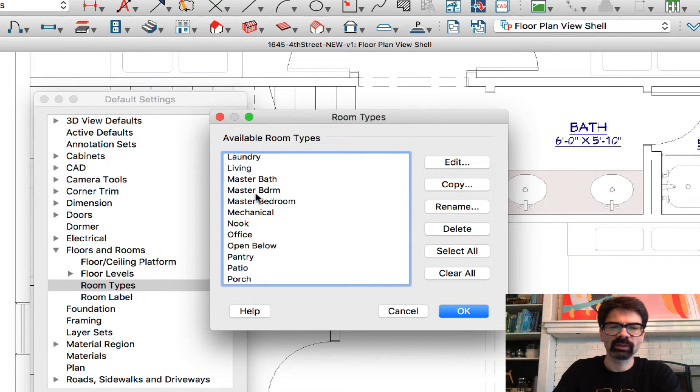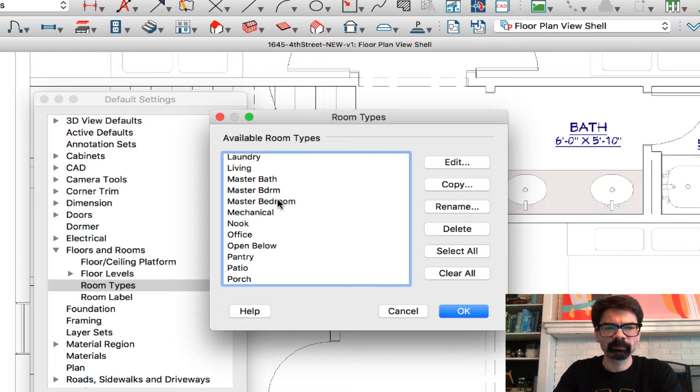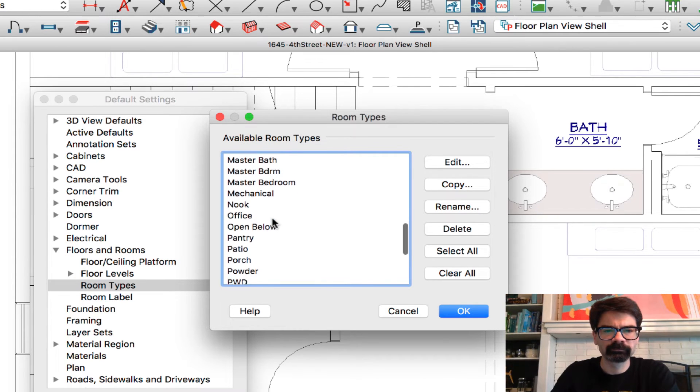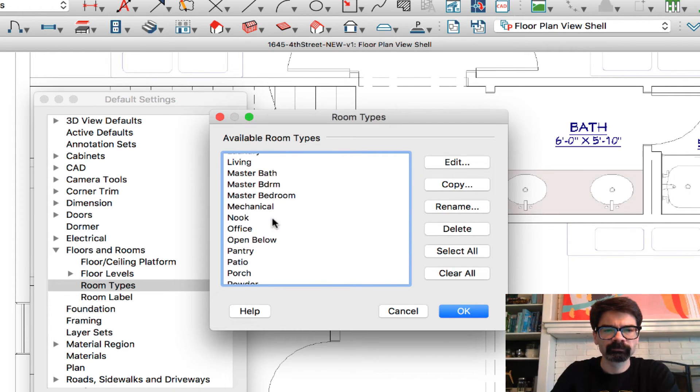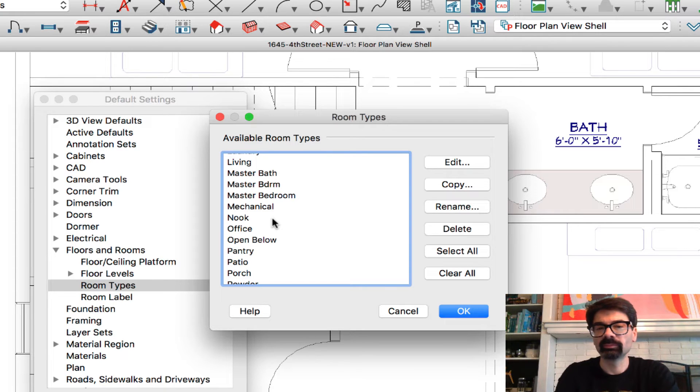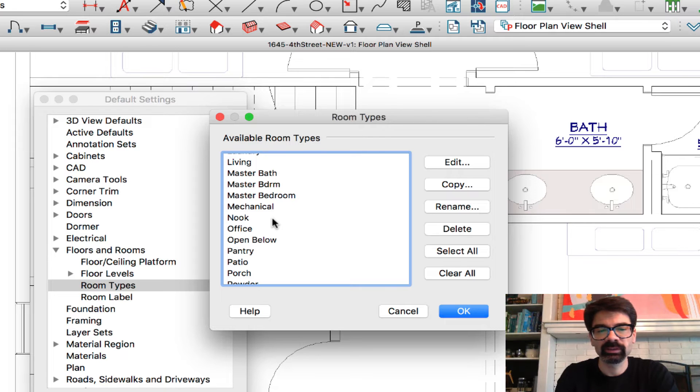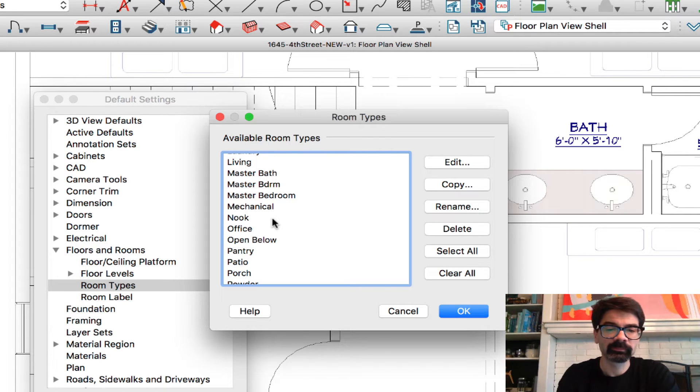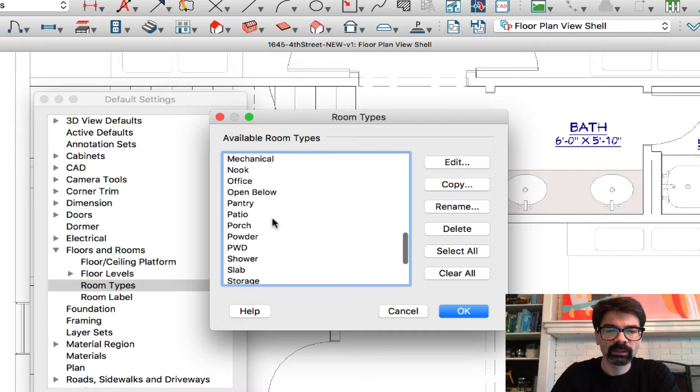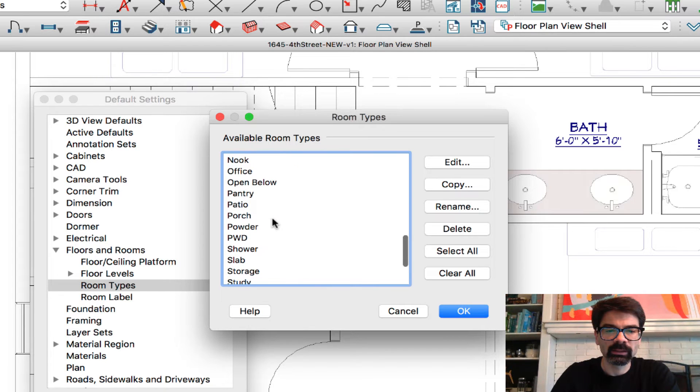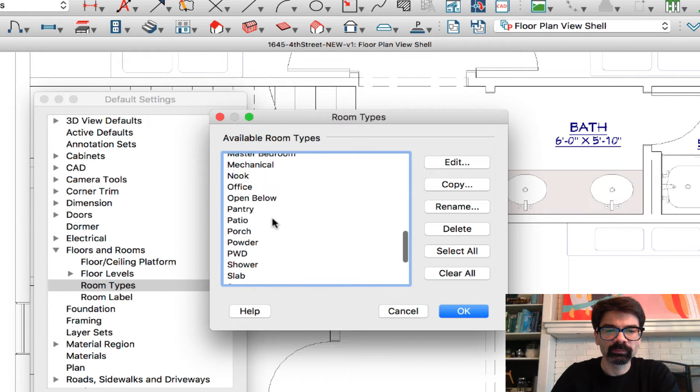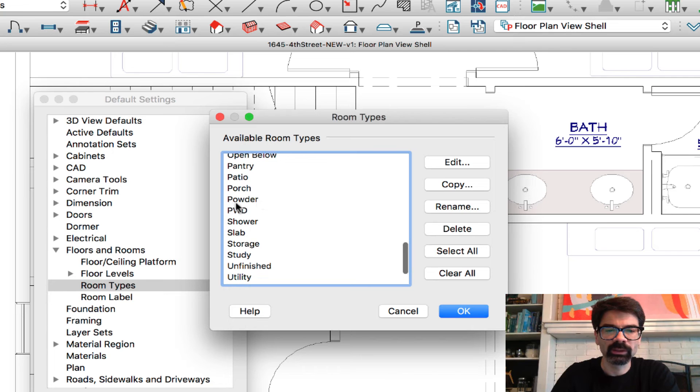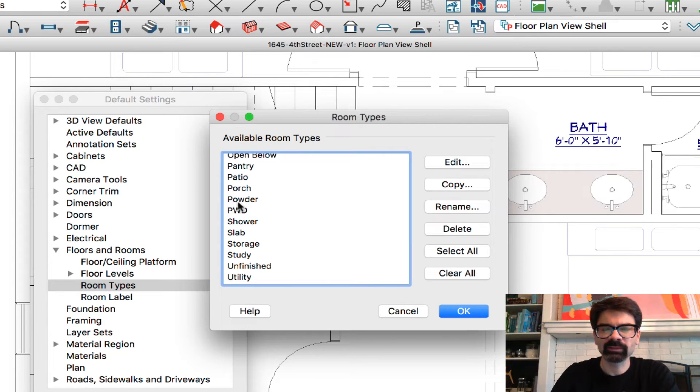I can't recall if I added master bedroom. I am hearing that the word master is being deprecated from many and just calling it the owner suite. Mechanical, patio, porch, powder—I believe in X11 powder was added to the standard list.